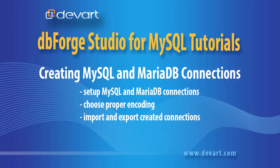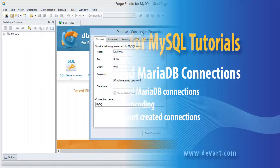Welcome to dbForge Studio for MySQL tutorials. In this tutorial we will learn how to set up MySQL and MariaDB connections, choose proper encoding, and export and import created connections.